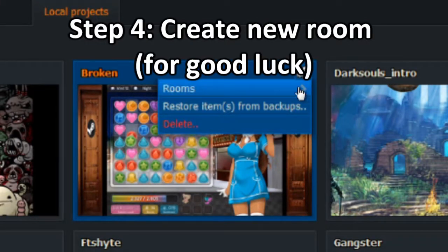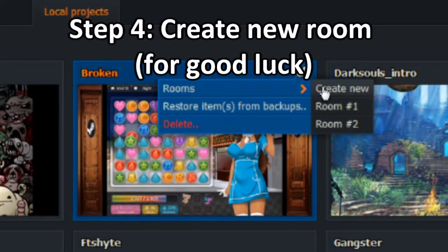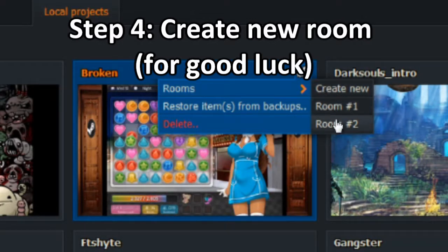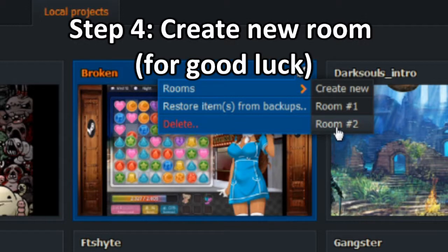And also, I created a new room for good measure. Again, room create new. And in fact, there's the illustration of that, room 2. And for some reason, I'm not sure how it fixed it, but again, that's how it fixed it.